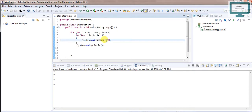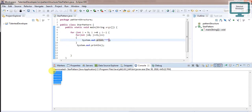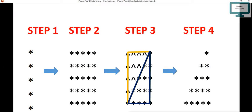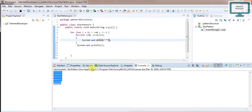Now if we run this program, you will see we have already achieved our second step — a full rectangle of stars. Now in the third step, we have to get the full triangular pattern and fill it. You already saw in the last video how we achieved this size. So let's try to achieve this next pattern.